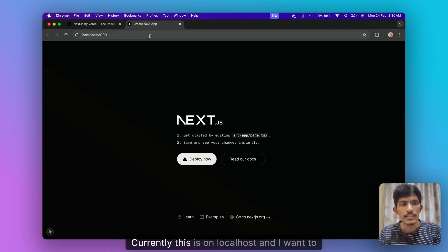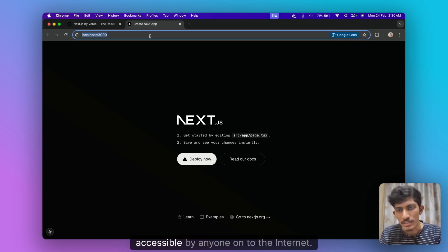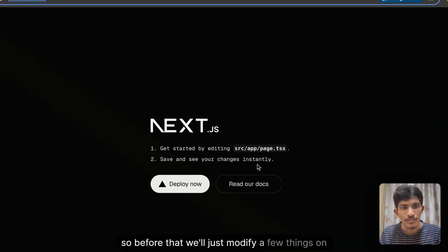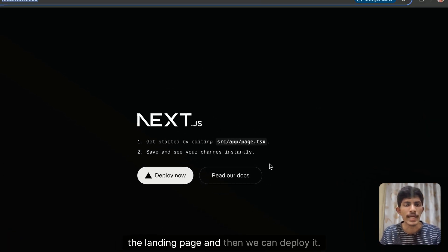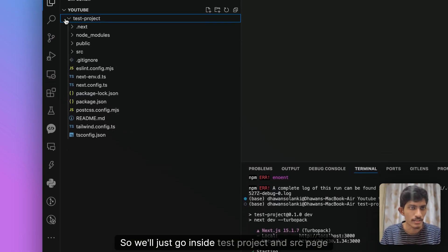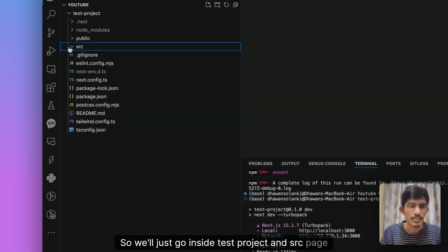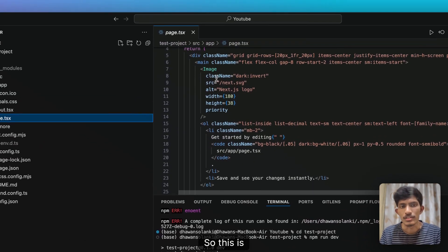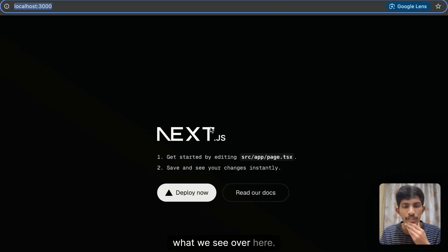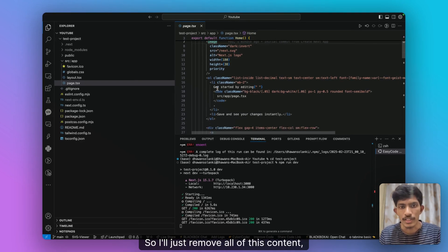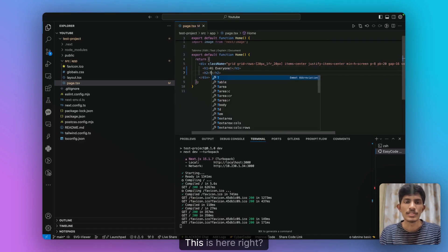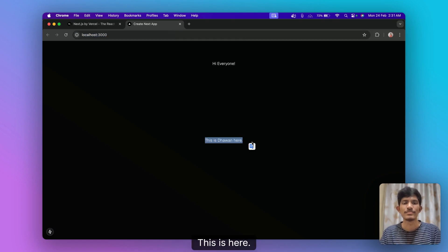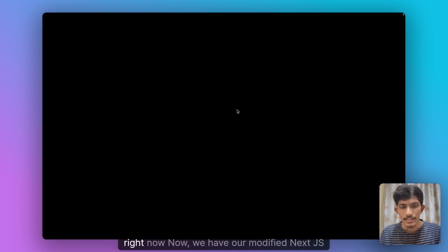Currently this is on localhost and I want to deploy it accessible by anyone onto the internet. So before that we'll just modify few things on the landing page and then we can deploy it. So we'll just go inside test project and src page.tsx. So this is what we see over here. So I'll just remove all of this content. Hi everyone. This is Devan here. Alright. Looks good for now.